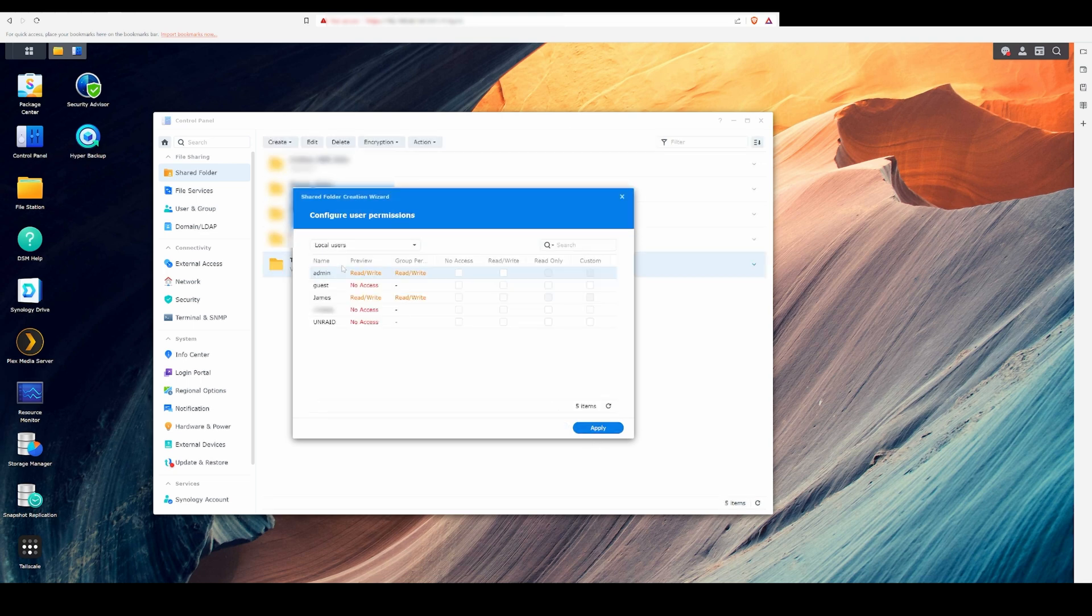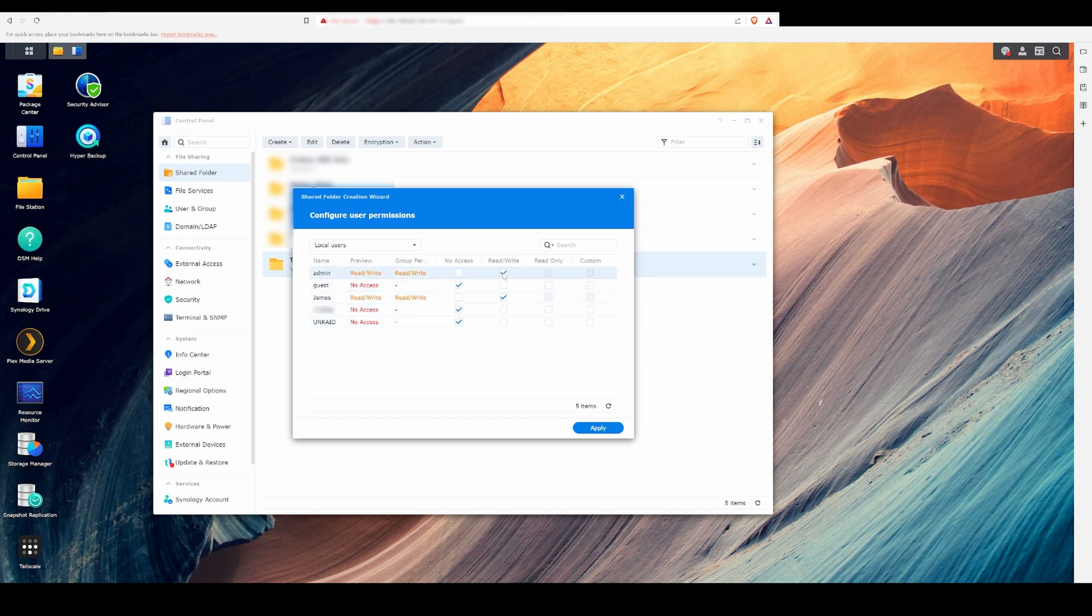Last thing we do here before we can move on is updating the permissions of this shared drive. If you have multiple users, this is how you give some of those users read-only or read-write access.